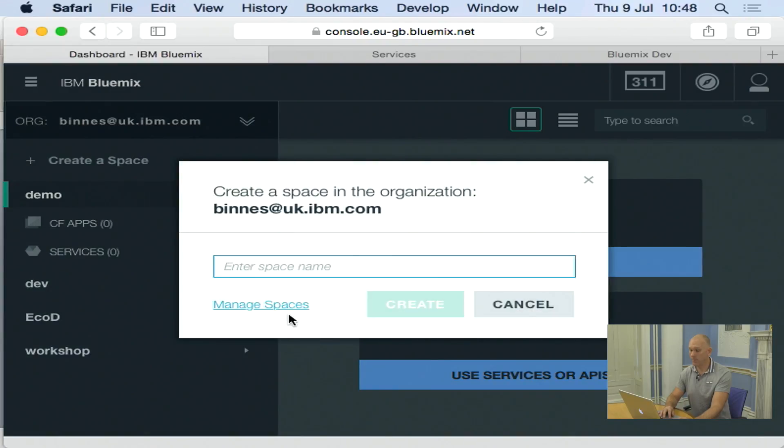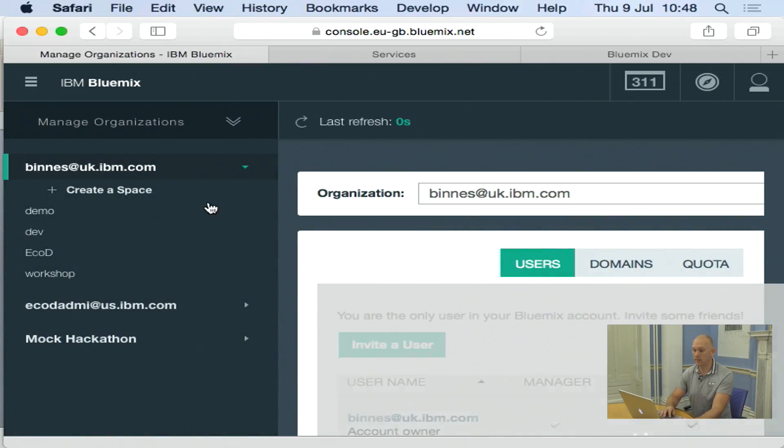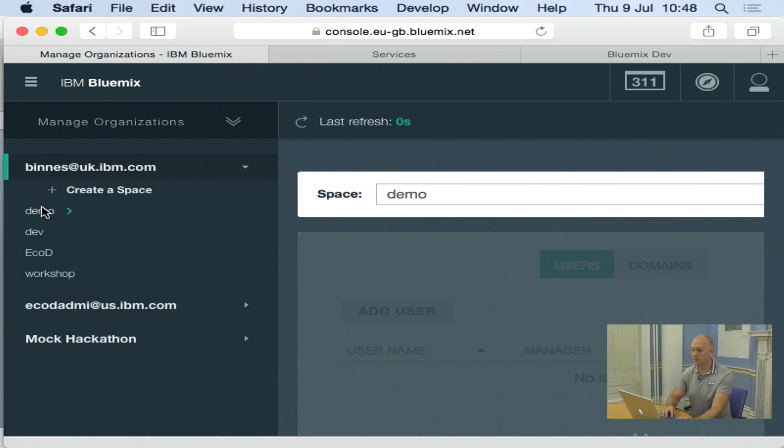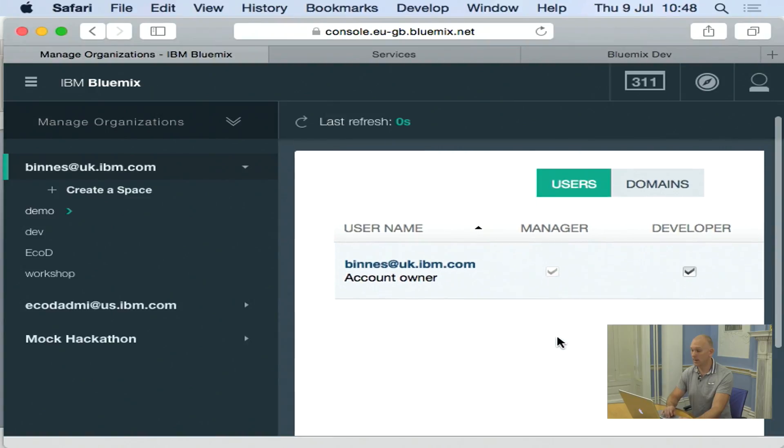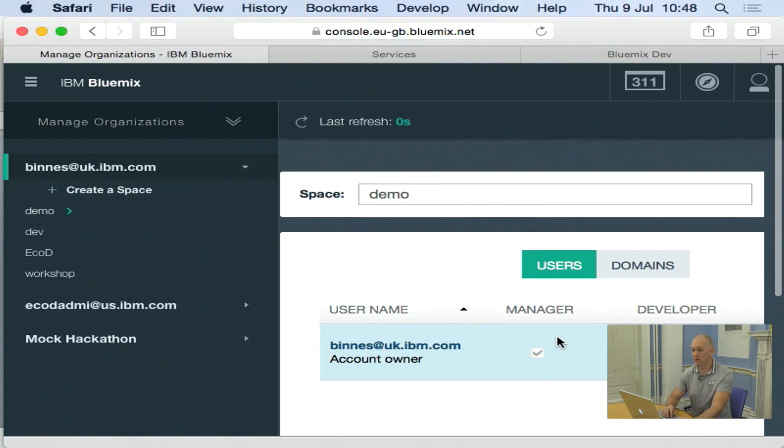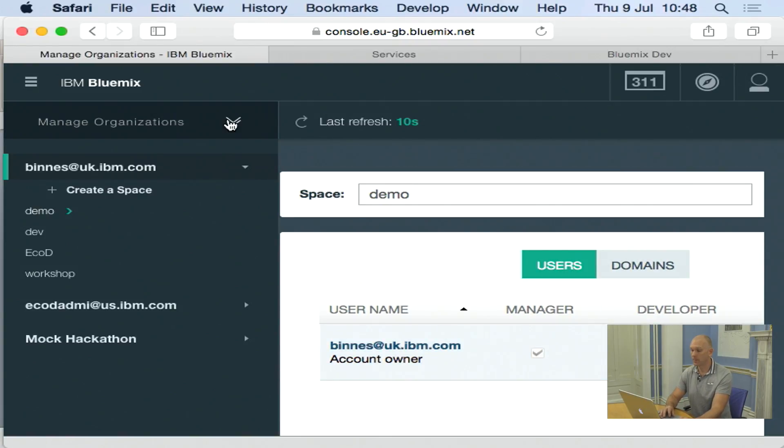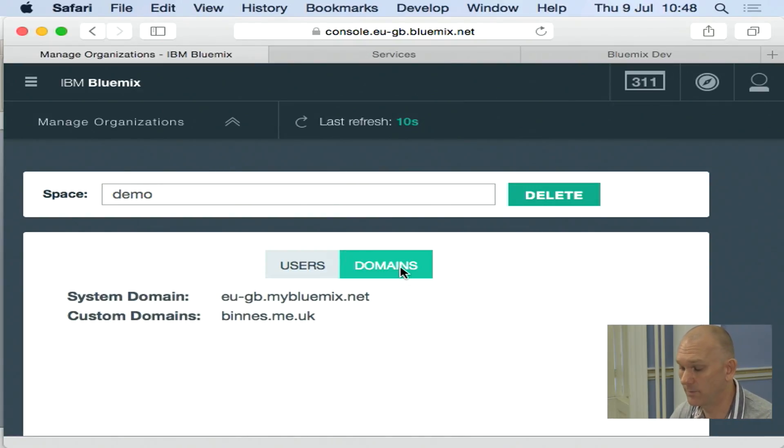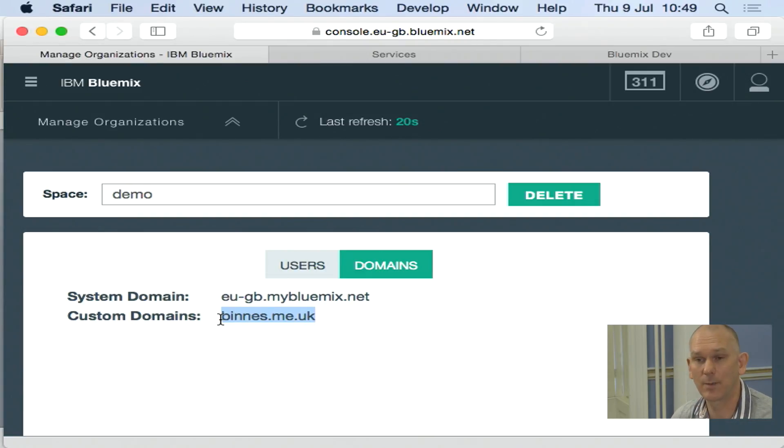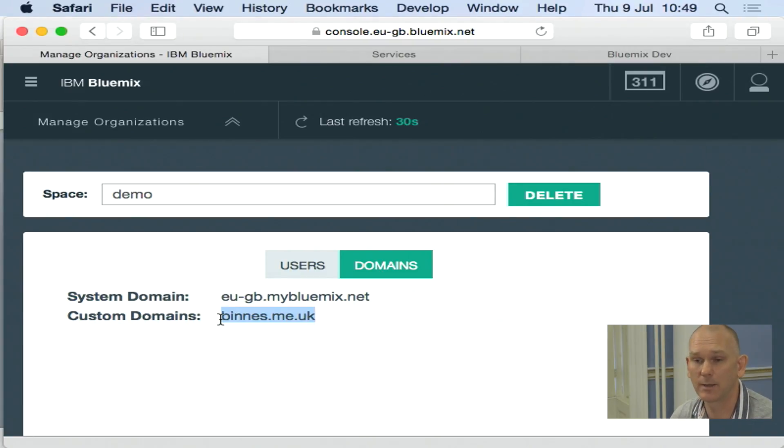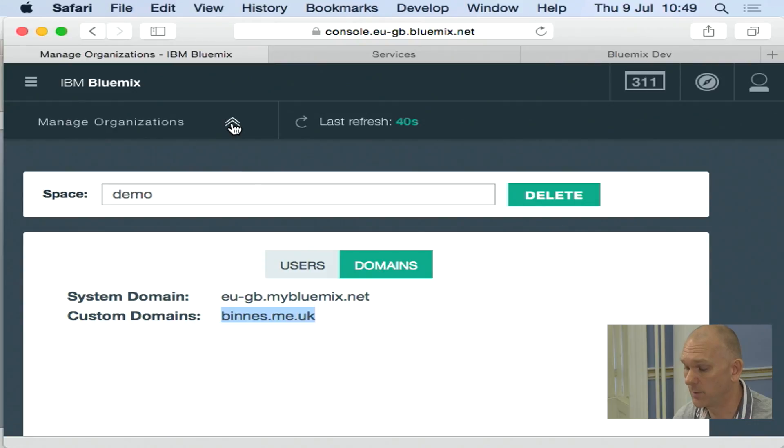I can also go in and manage spaces. And this then allows me to do things like within a space, add users. So I can now allow other users to come in and share that space. I can then give permissions. And I can delete the space. If I have a domain that I want to bring in, I can also do that from here. So here you can see I've created a custom domain for me. And then I can now have my applications running on Bluemix belonging to that domain. I do have to manage the DNS routing with my domain service provider. But it does allow me to bring in those domains.